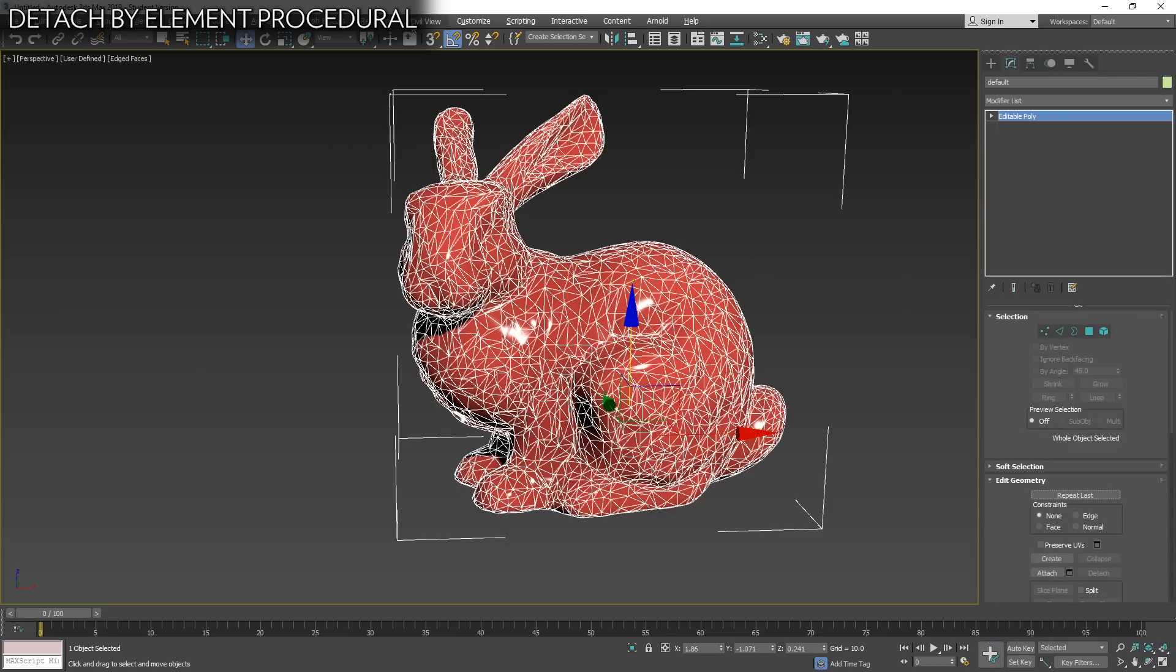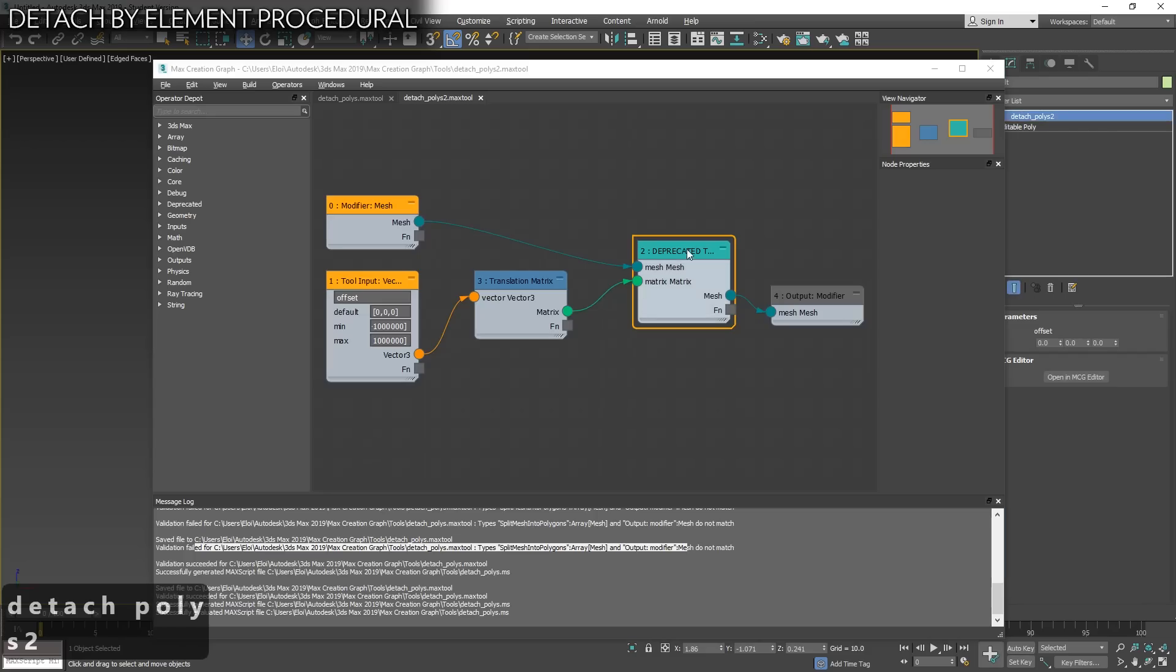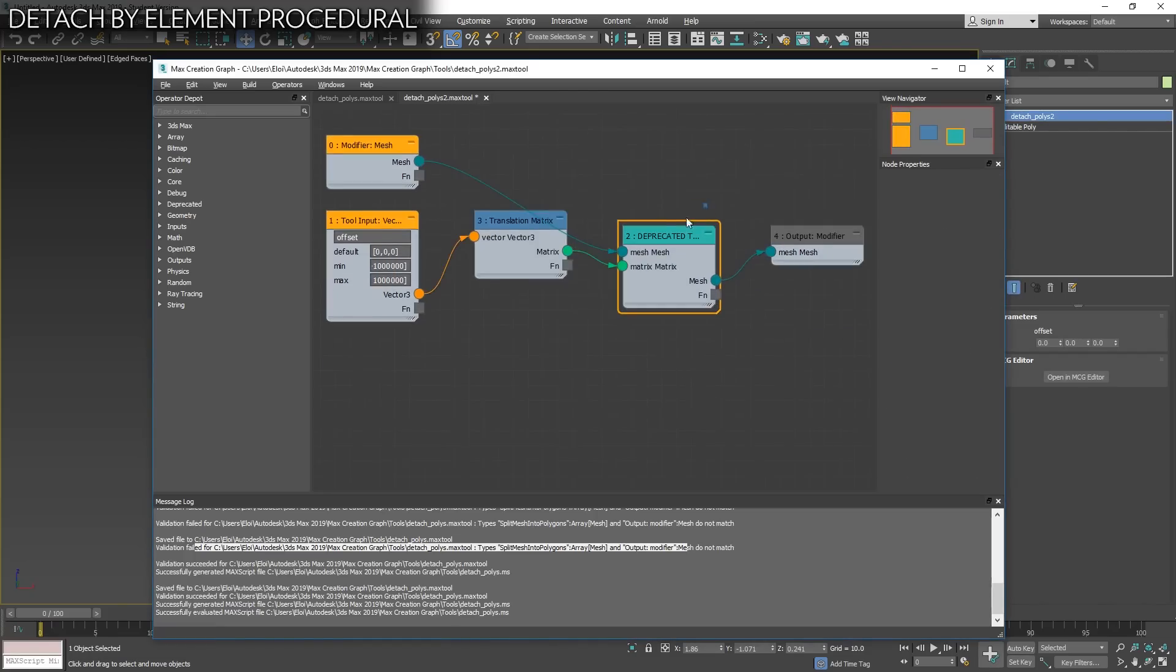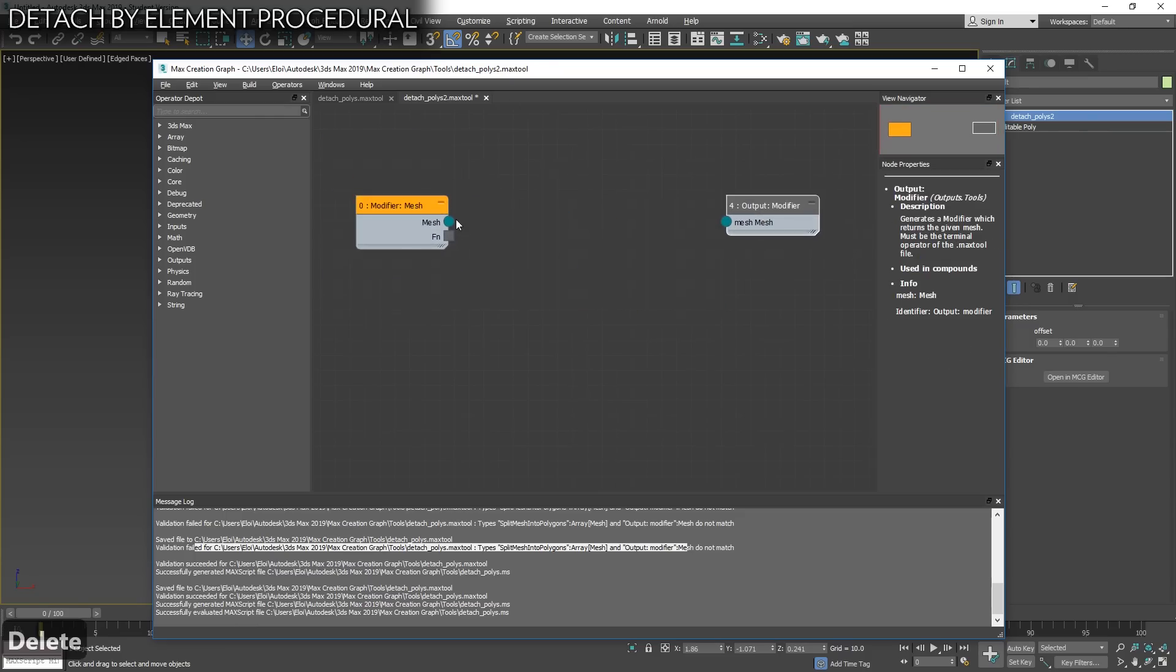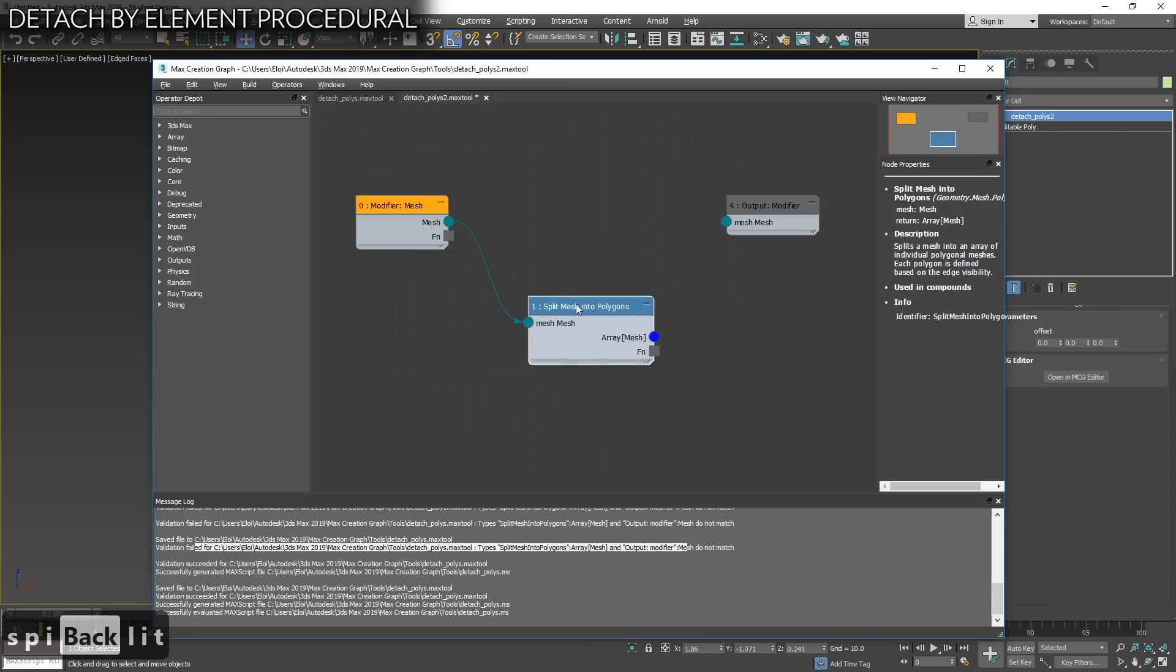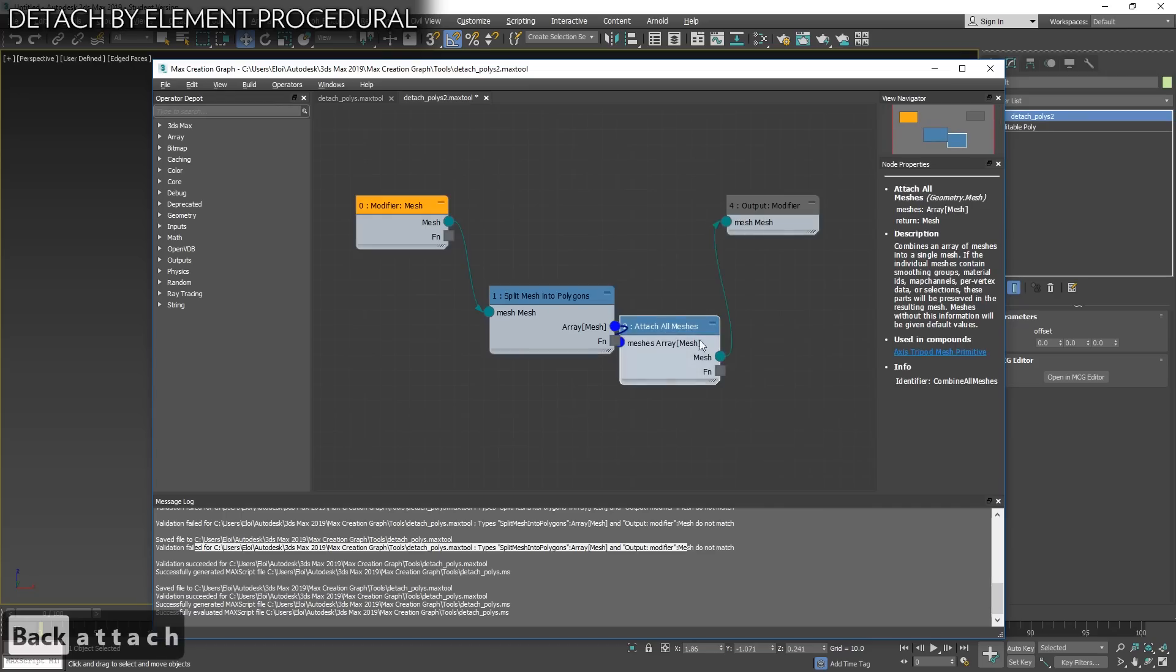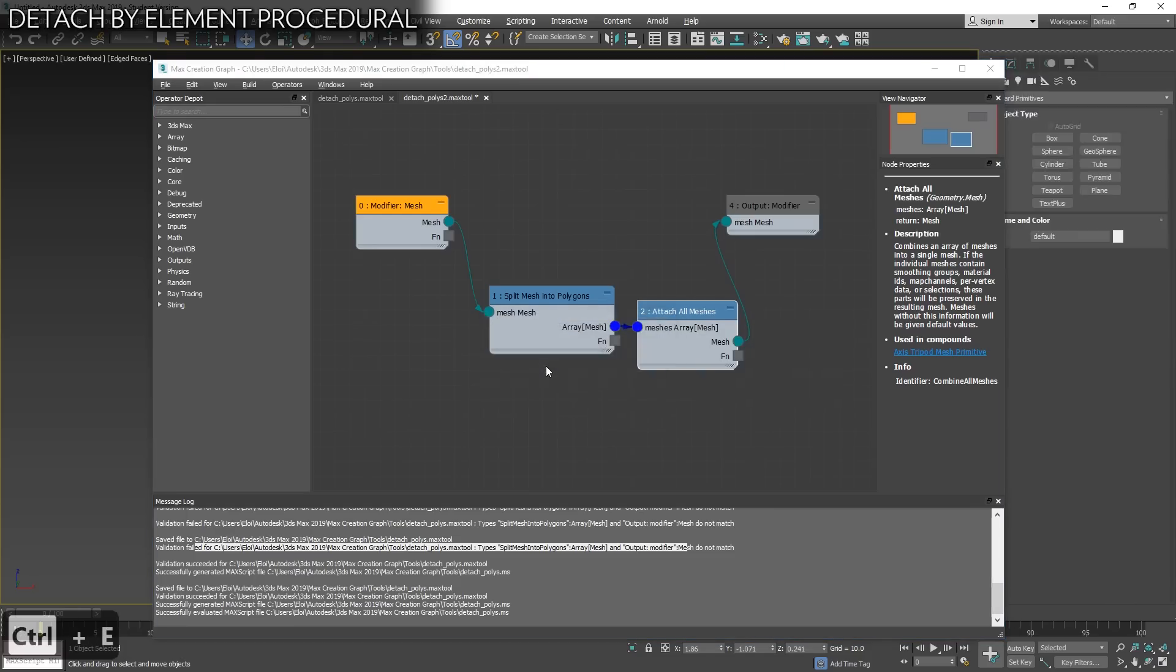We don't have any specific modifier to do it, but with MCG we can create our own. The easiest way is to go to scripting, create and apply MCG modifier. We will call it detachPolies2 because I already created one. And it creates by default this. Basically, we don't need anything of that.